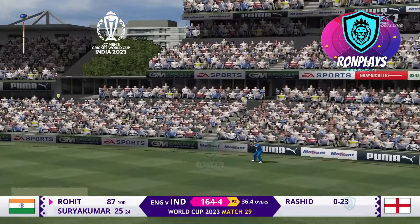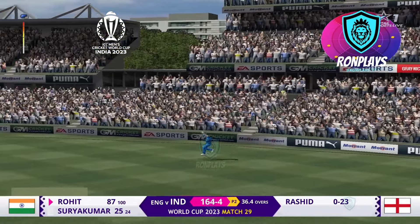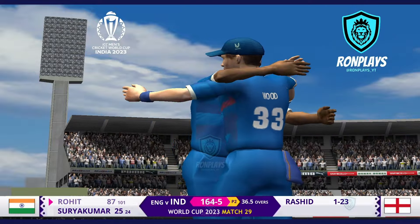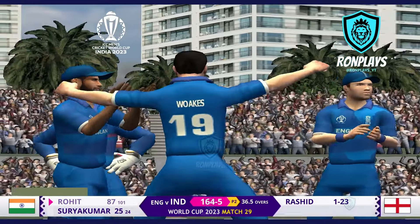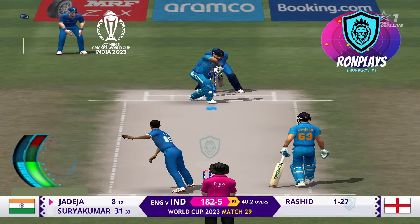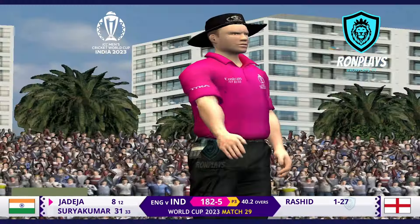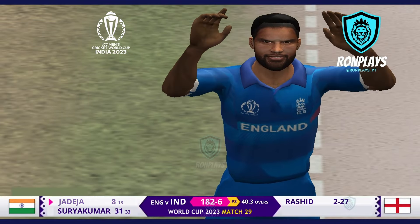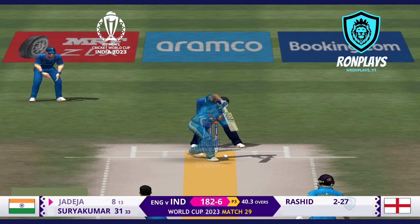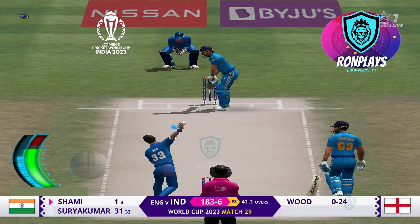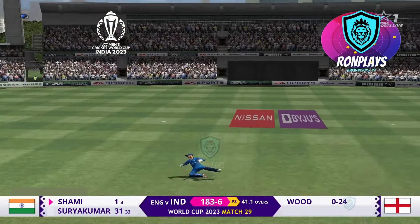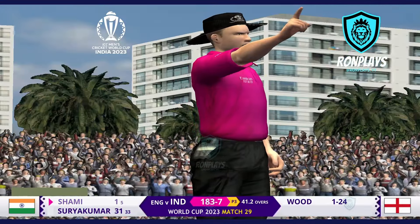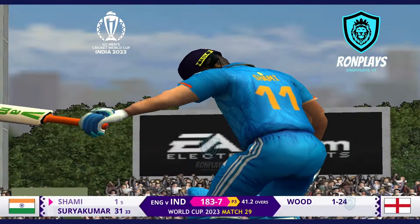He doesn't get hold of it well enough — it reaches the fielder from Rohit Sharma. Then it's Adil Rashid, and up goes the finger because it struck in line. There's a noise, they all go up, the finger has gone up, and the batsman is walking.